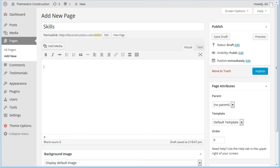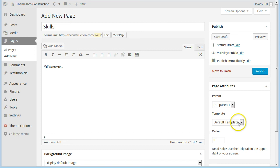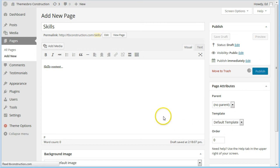We've got some skills content, just put in that little placeholder. Go for the default template and click publish.